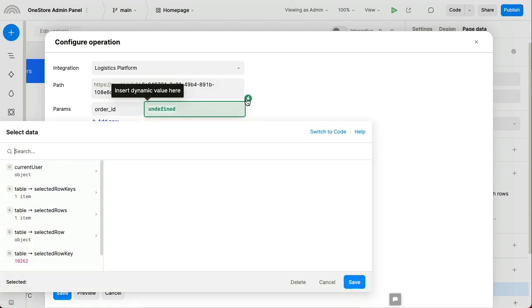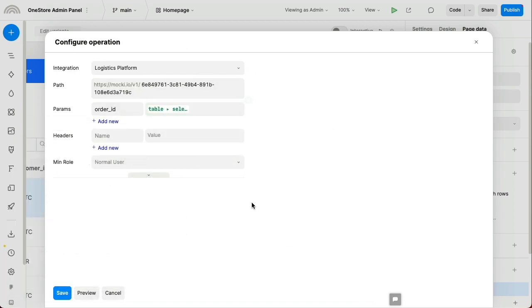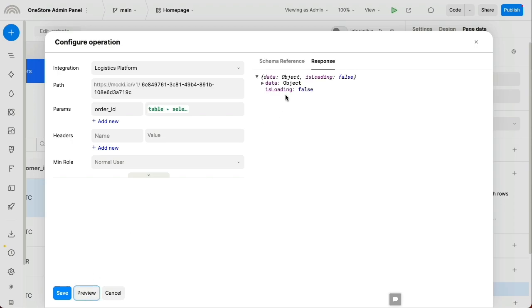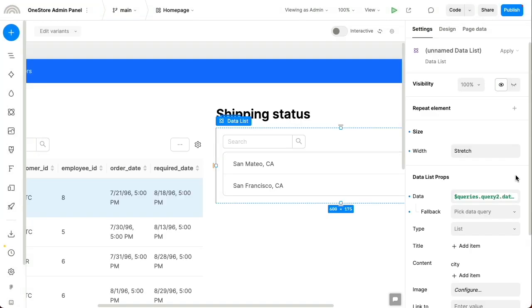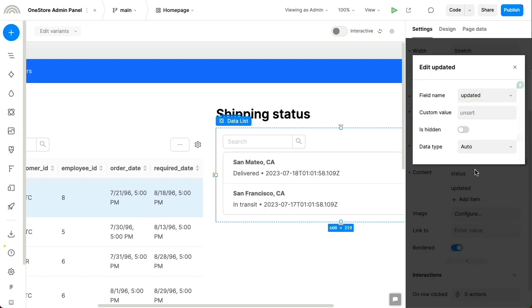You can easily traverse data silos by bringing together multiple data sources into the same app. We're going to apply a little bit of quick formatting to make the list more presentable.